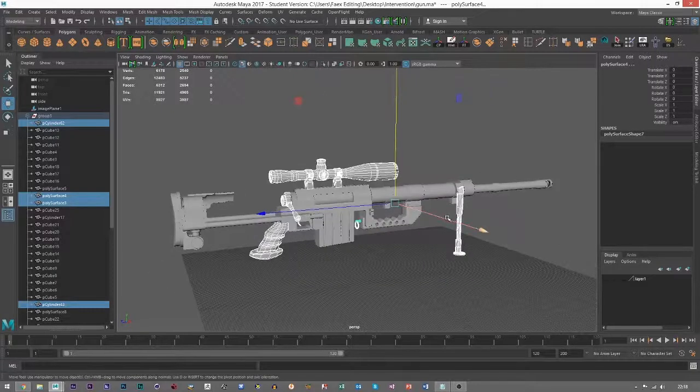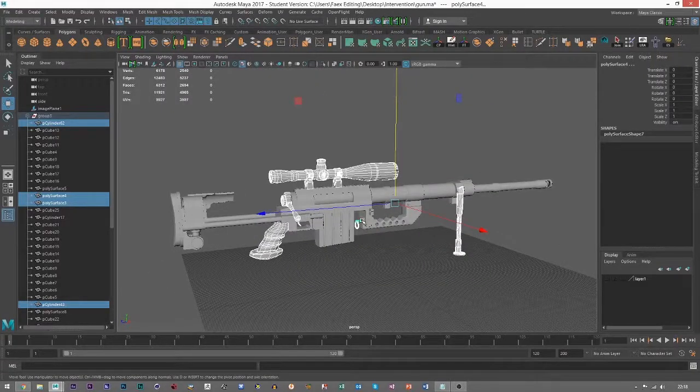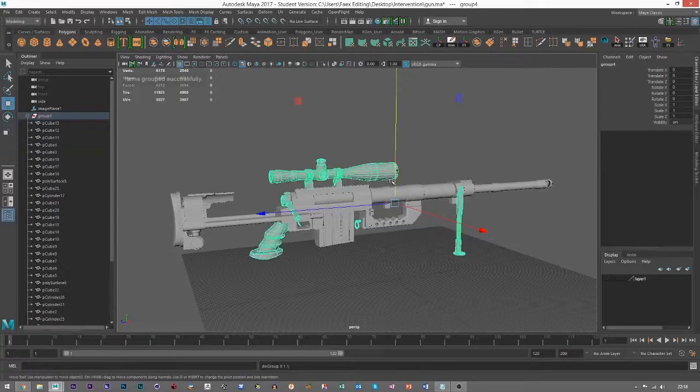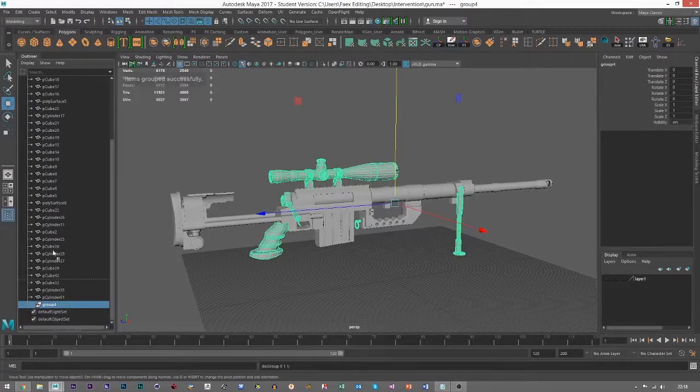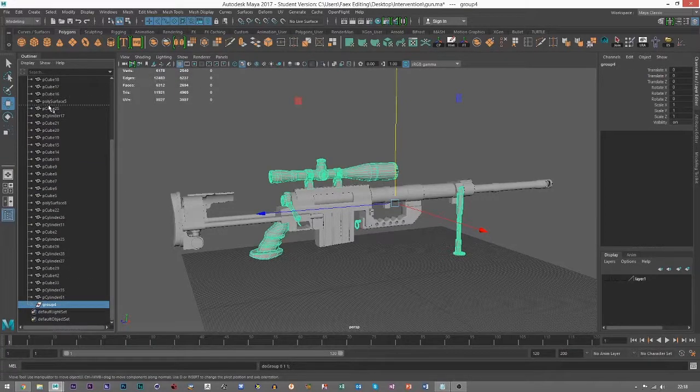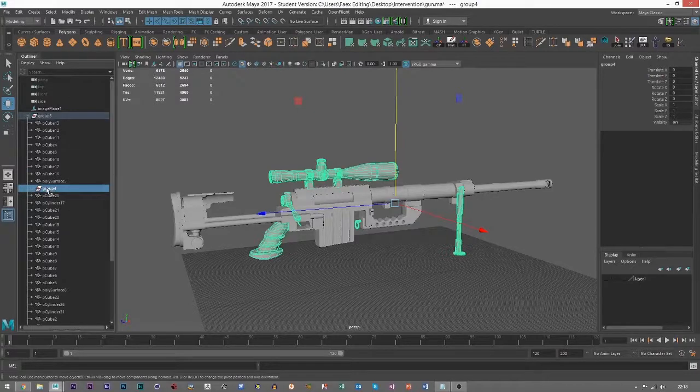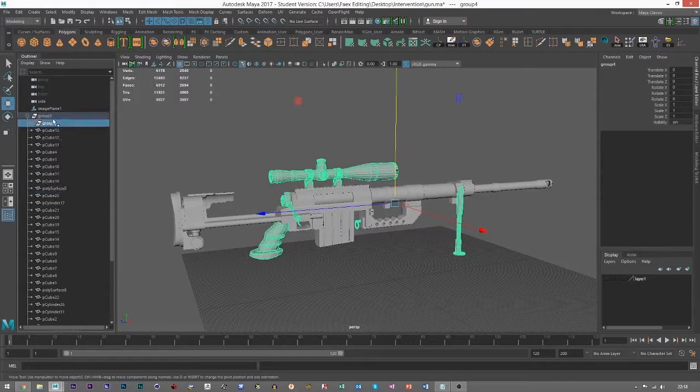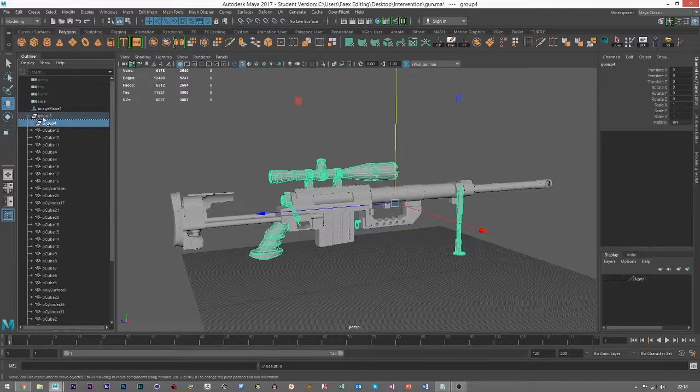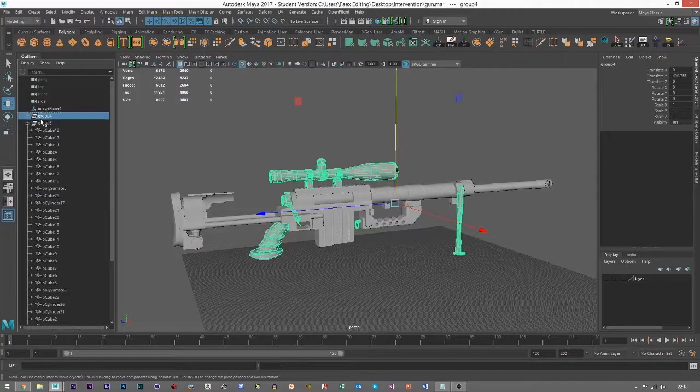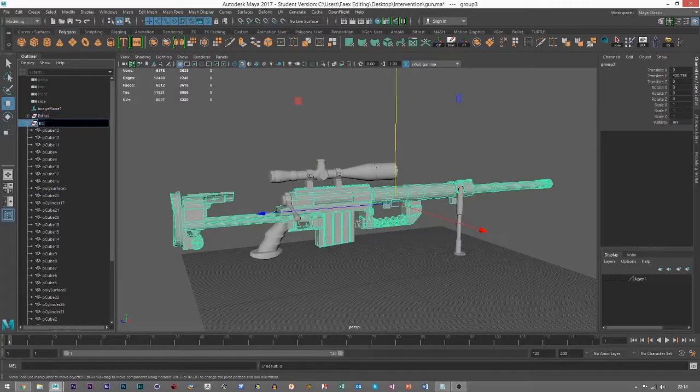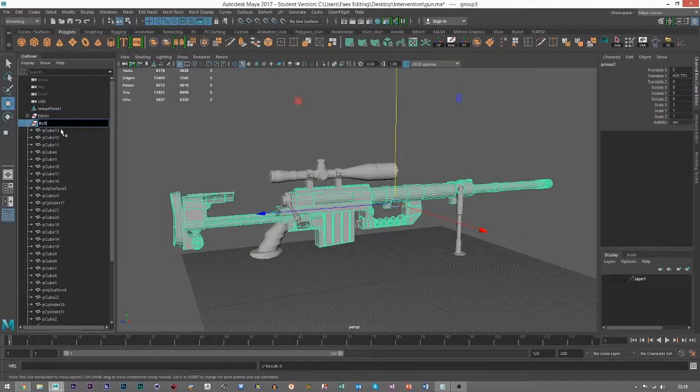Now I've got these selected. I'll just group them again, so Control G, and just lift that up to the top by holding the middle mouse button. I've got extras and I've got the base.